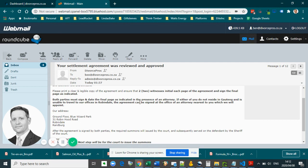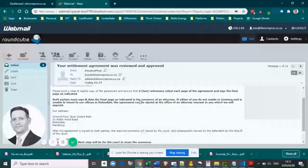A hard copy of the settlement agreement must be printed and signed in the presence of an attorney, which you'll have to do at our offices in Robin Hills in Randberg or at the office of an attorney that we will appoint should you not reside in Gauteng.